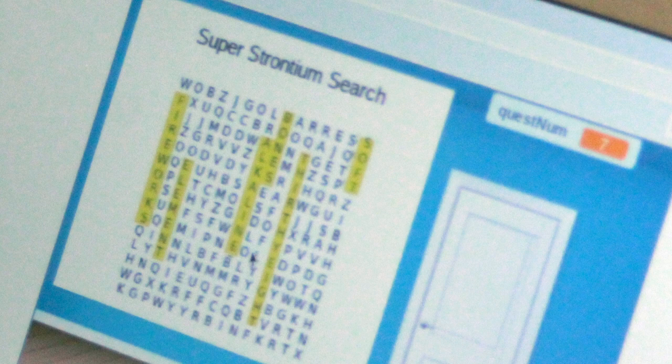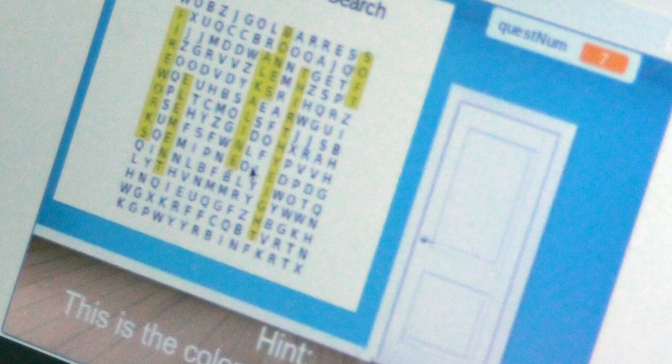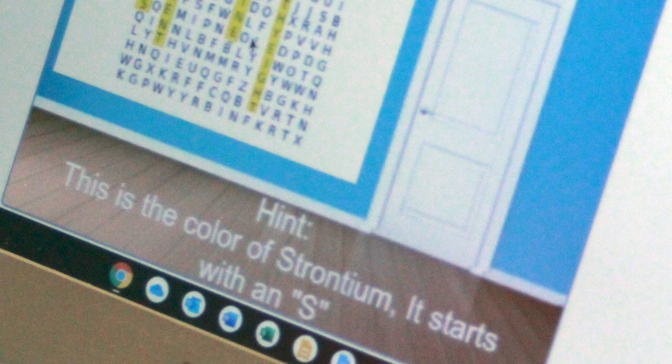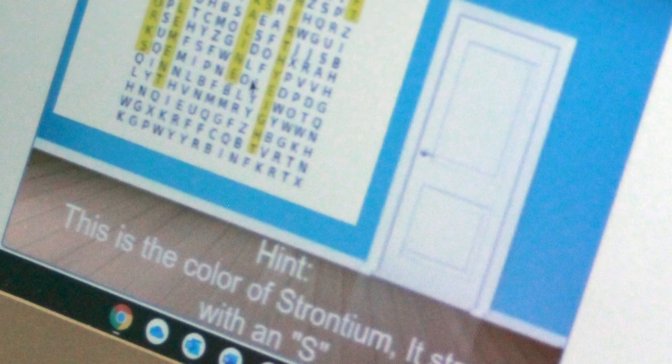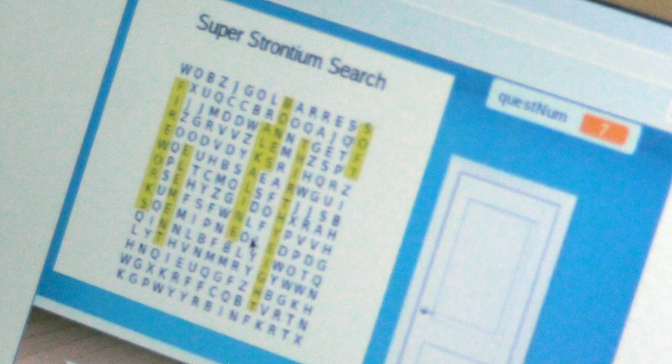In this case, for each question that comes up, there's a particular answer that's one word and the student has to find that in the puzzle and click on it. When that happens, when that word is clicked on, it switches the sprite to one that looks like it's highlighted.